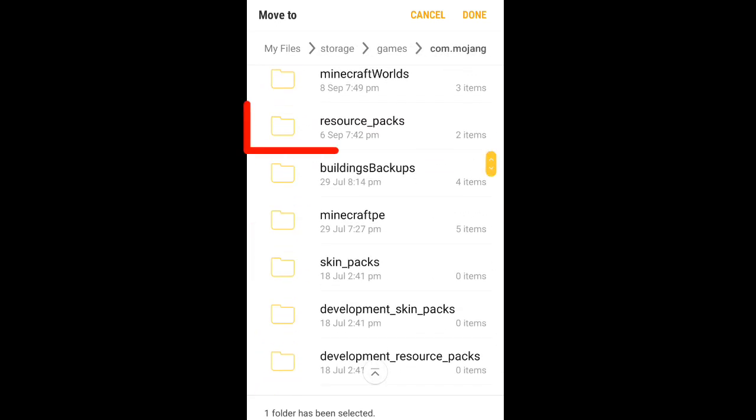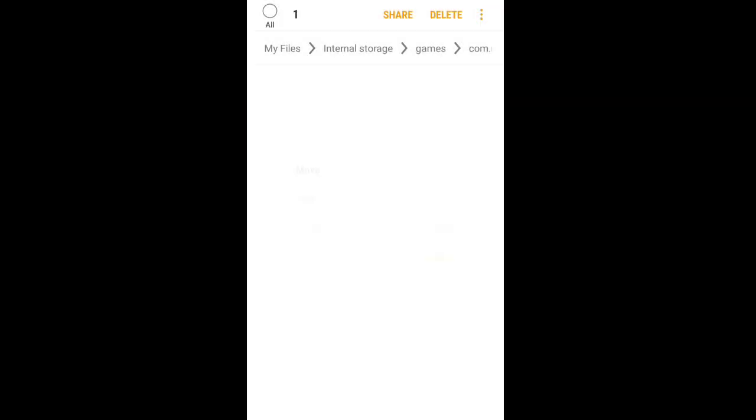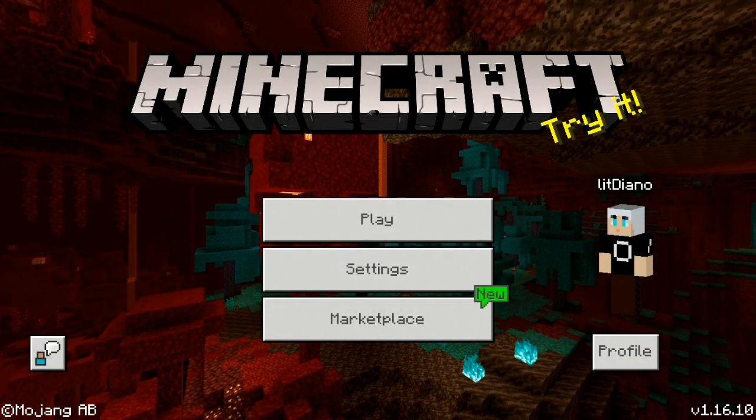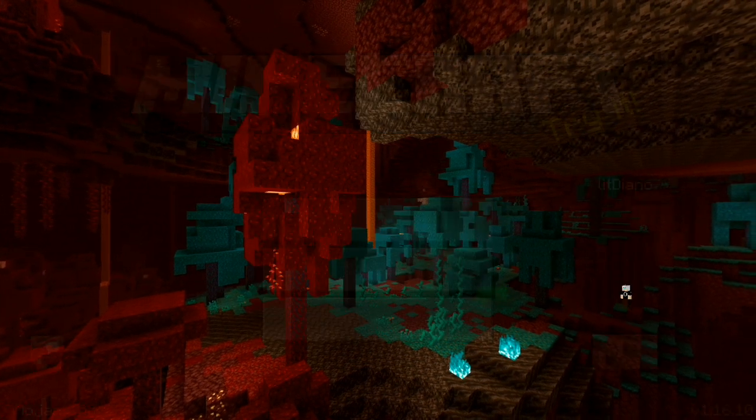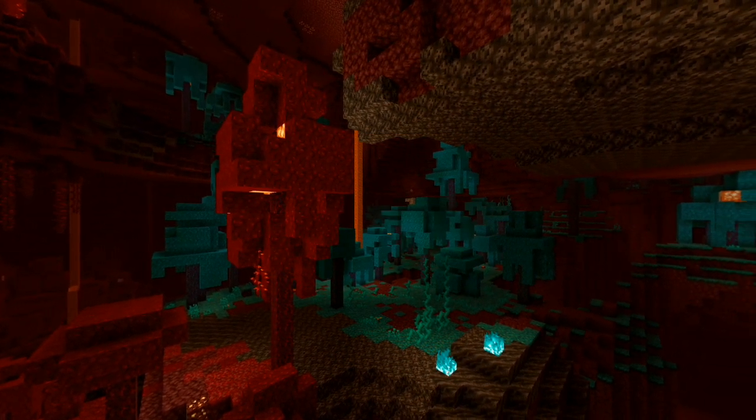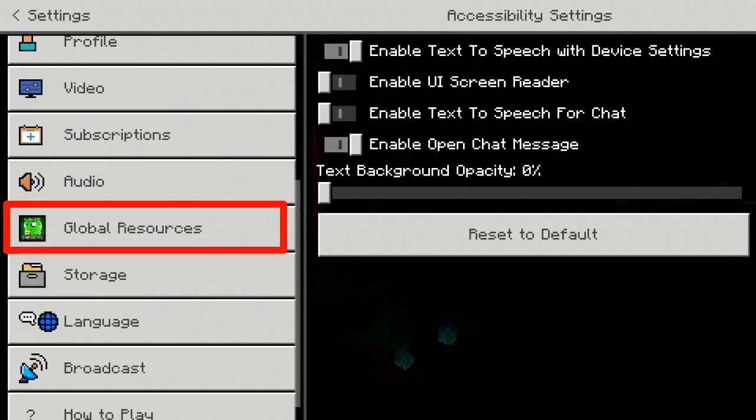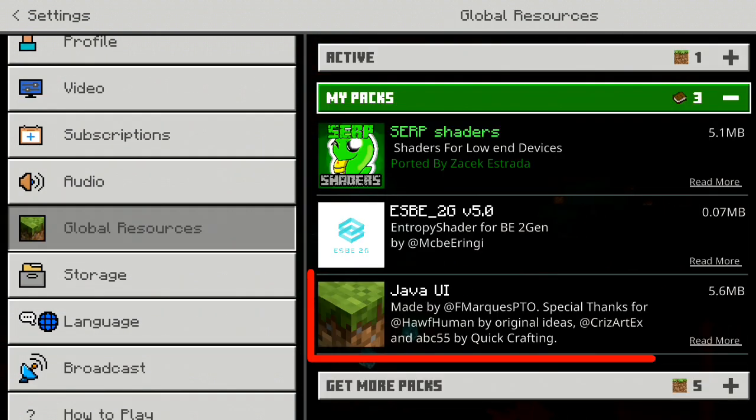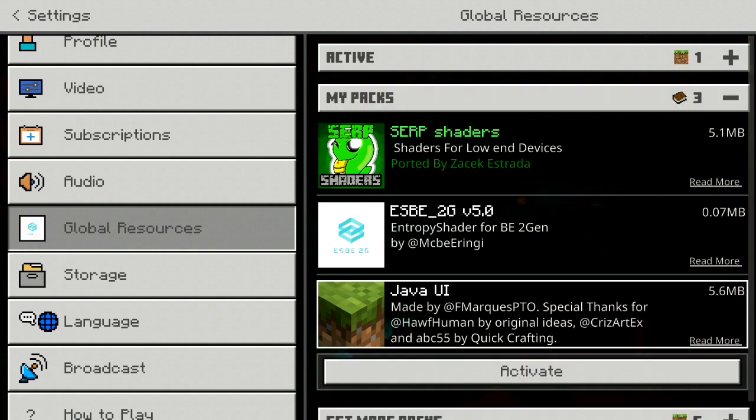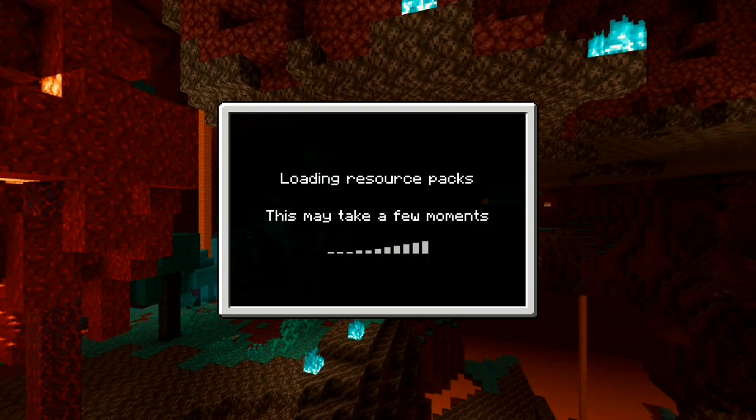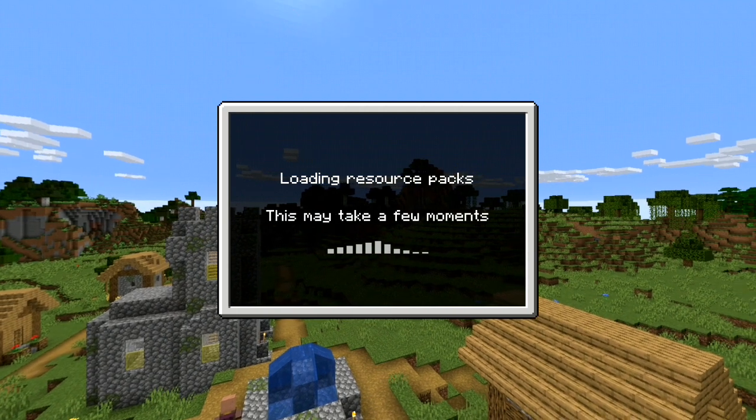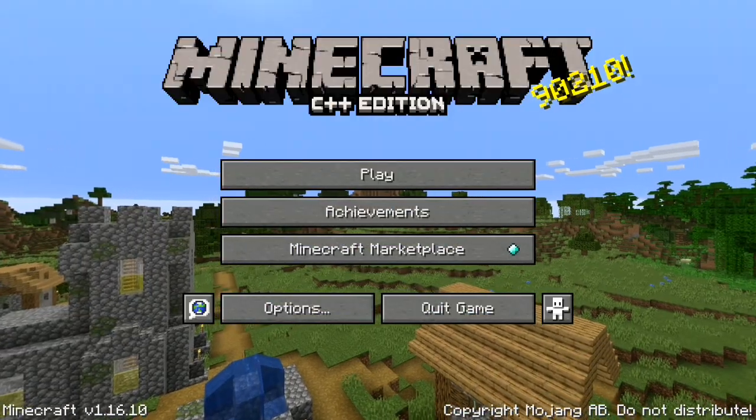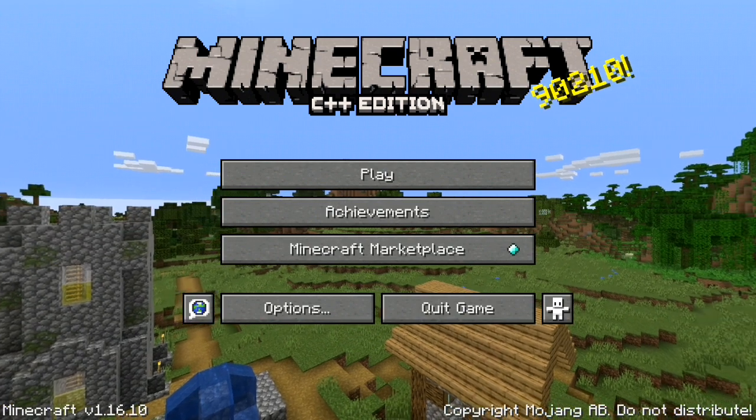Select resource pack and paste the file into it. Now open Minecraft, go to settings, now go to global resources option, then go to my packs and activate the Java UI. As you can see, now it's completely converted into Java edition.